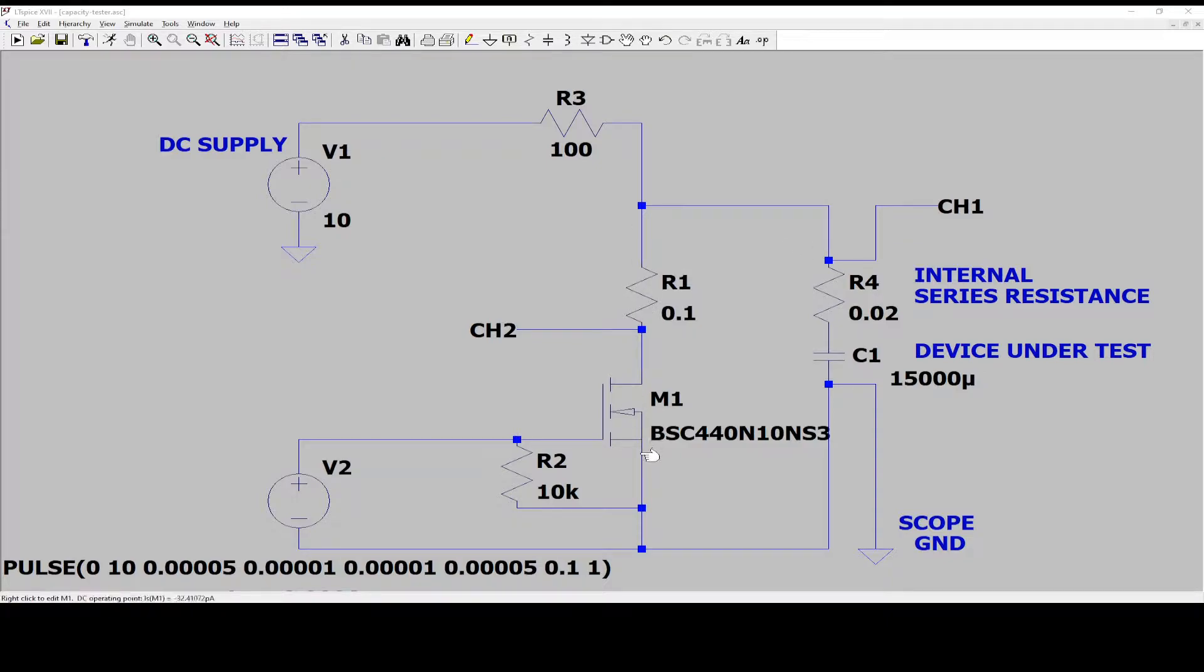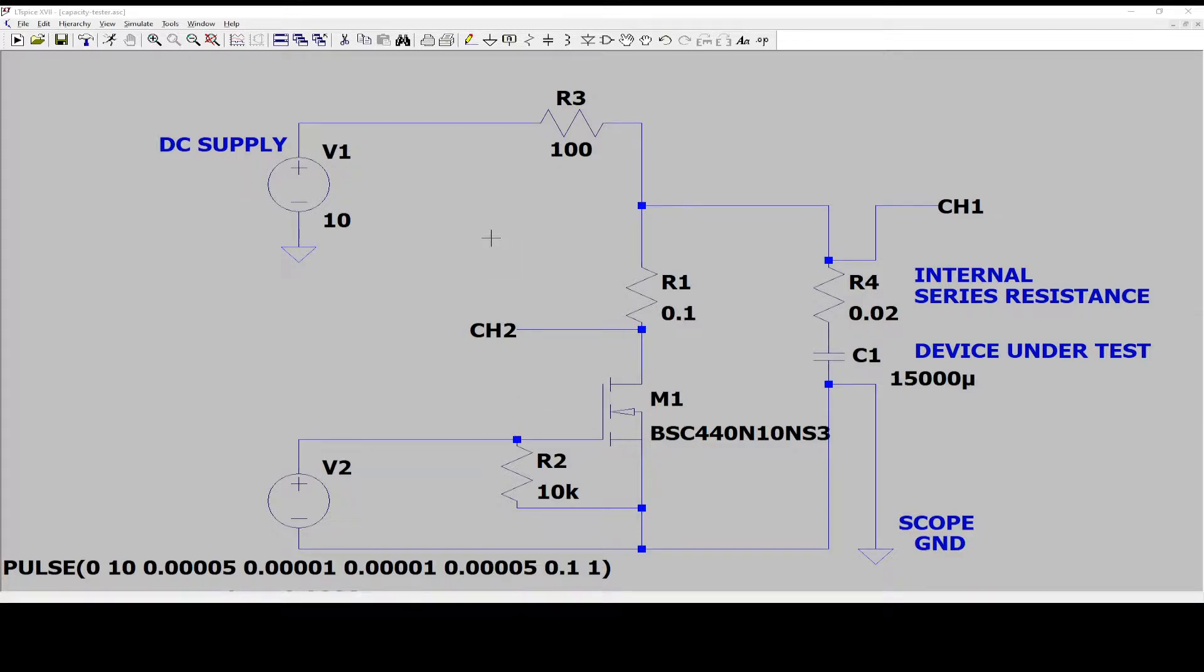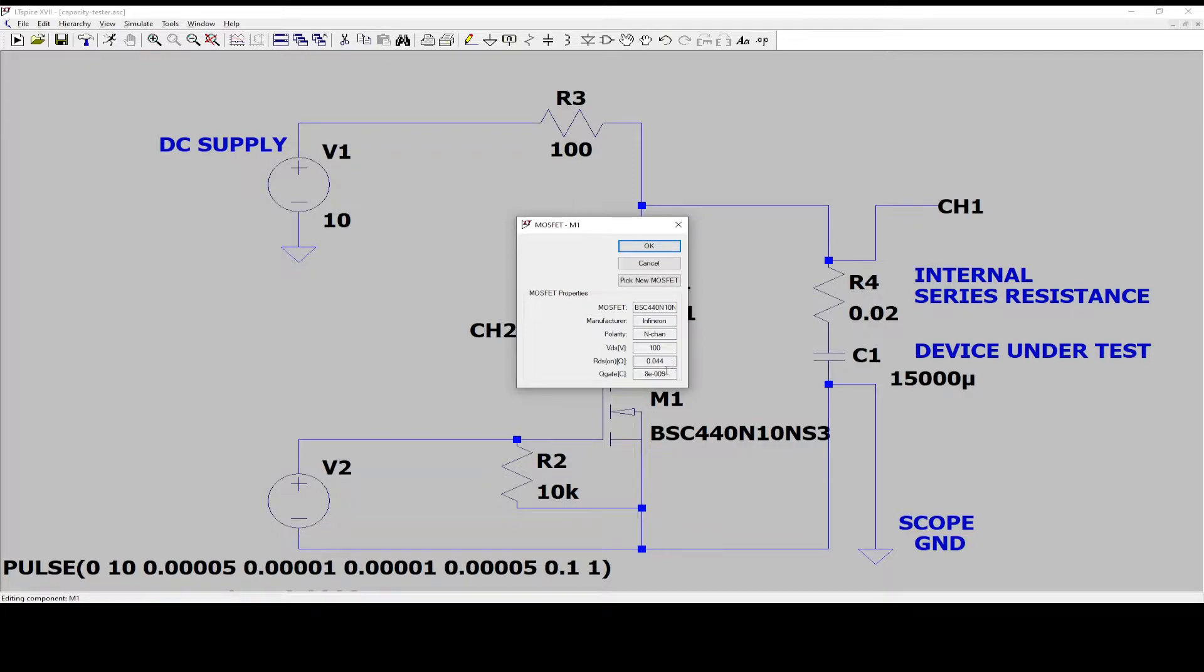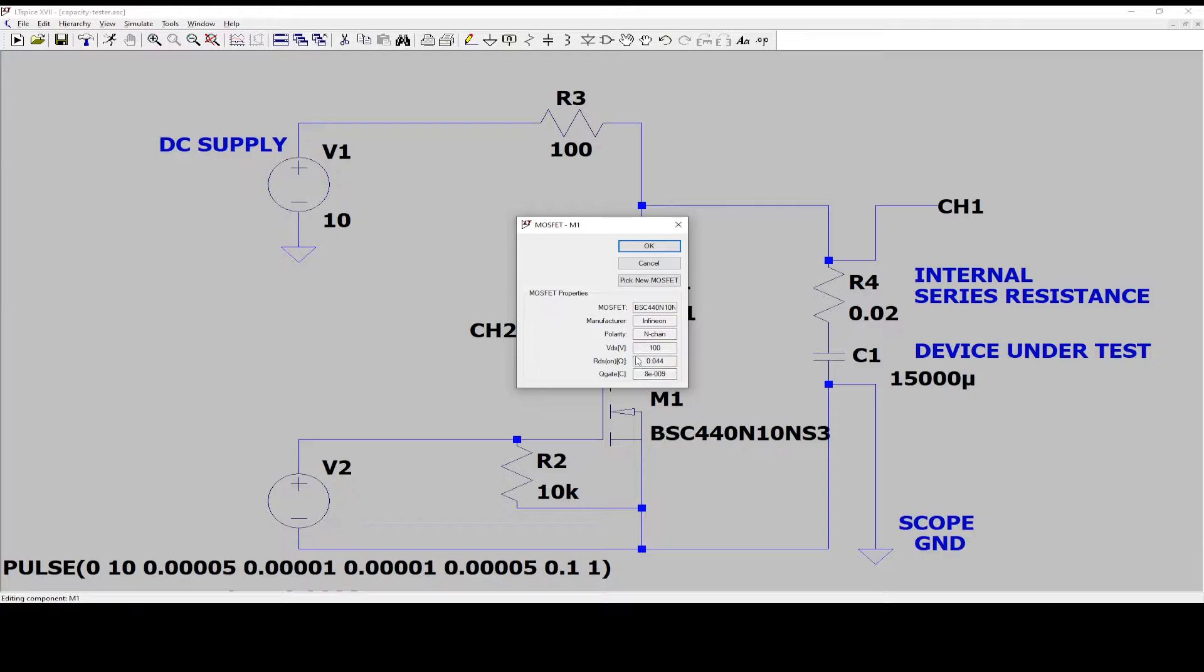I'm using an IRF540 and it was not in this system. So I just took another FET that had the same on-resistance as the 540 FET that I was using and I measured to be about 44 milliohms. So I just chose another FET with the same voltage rating and the same on-resistance and also about the same gate charge.